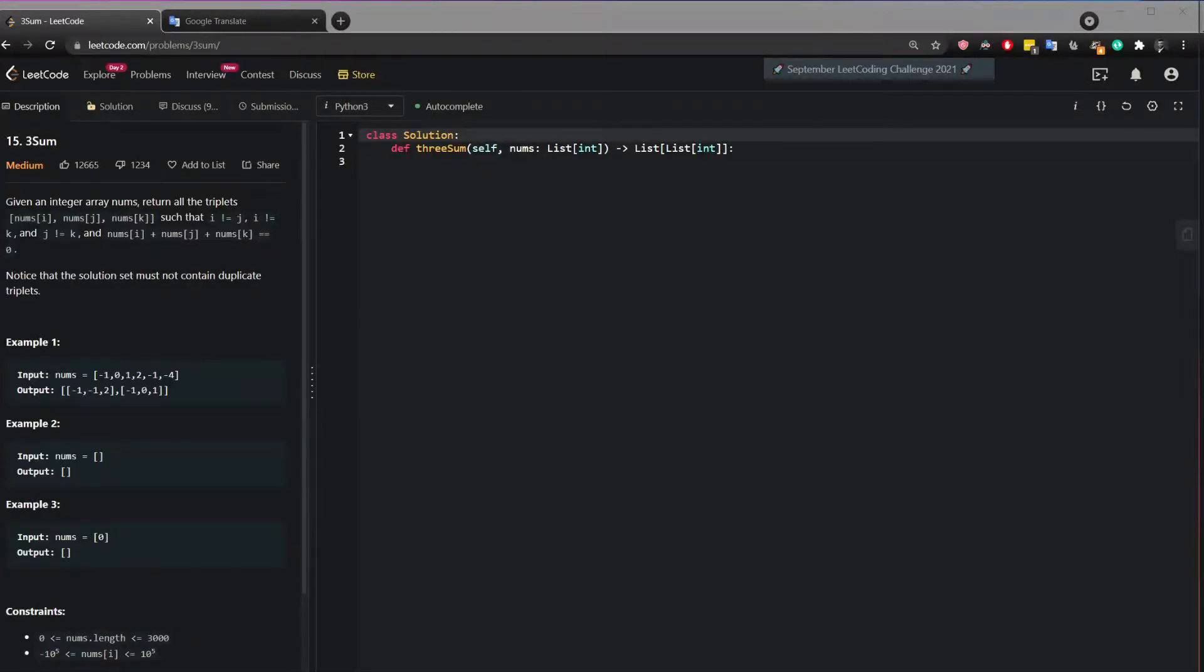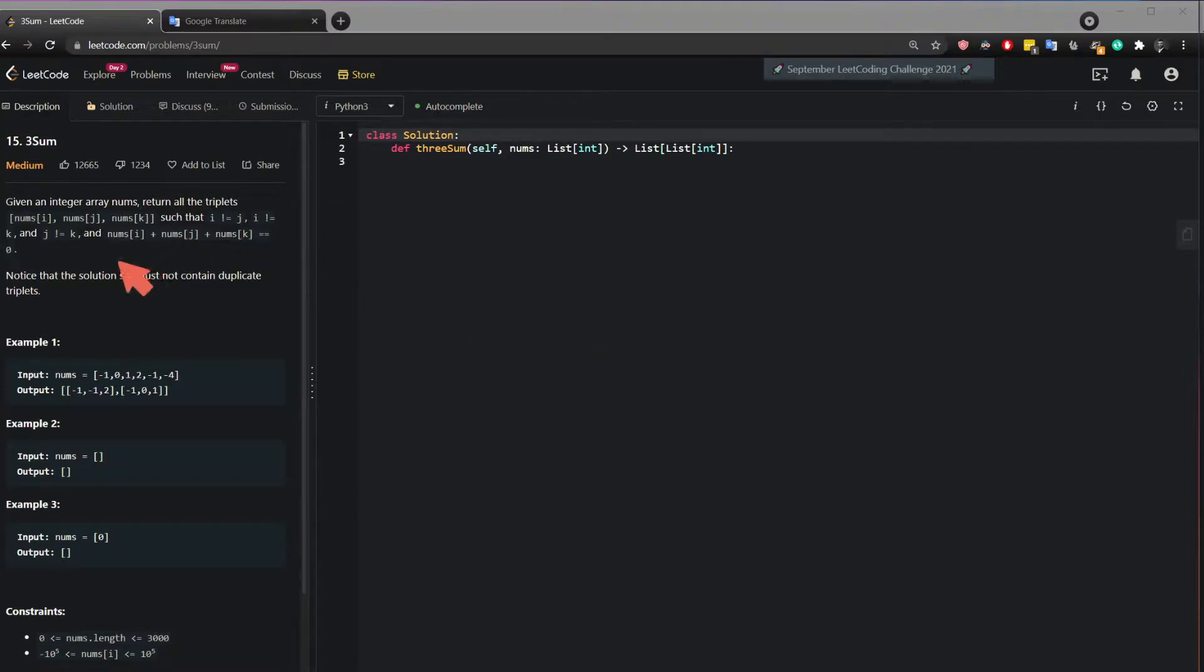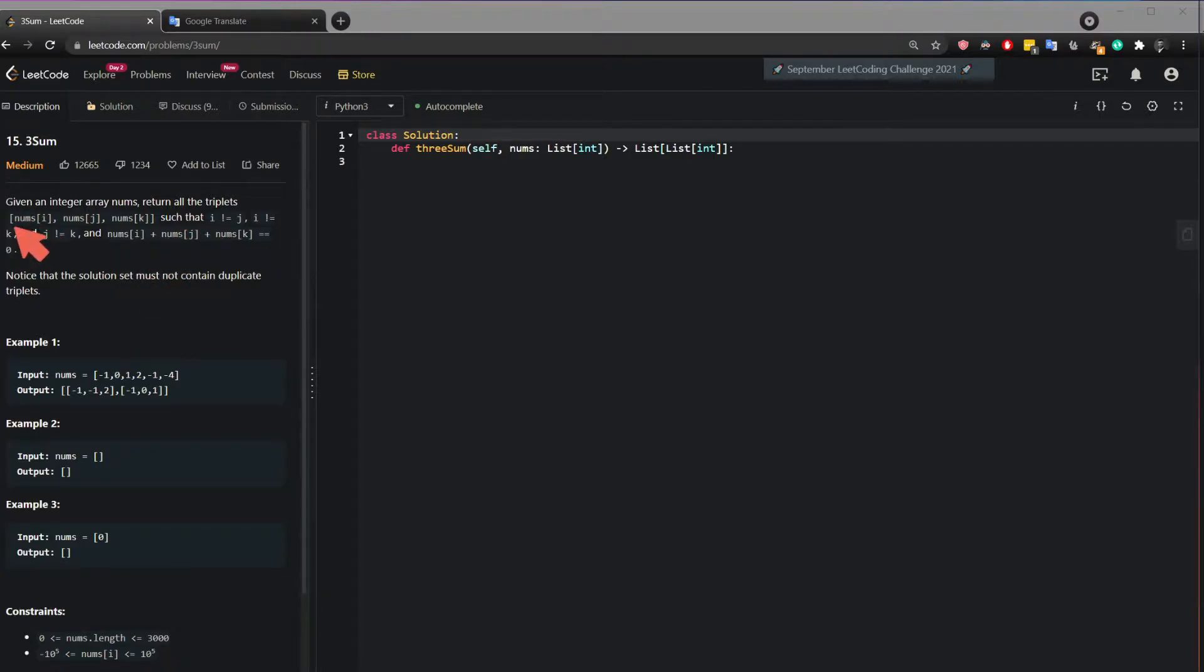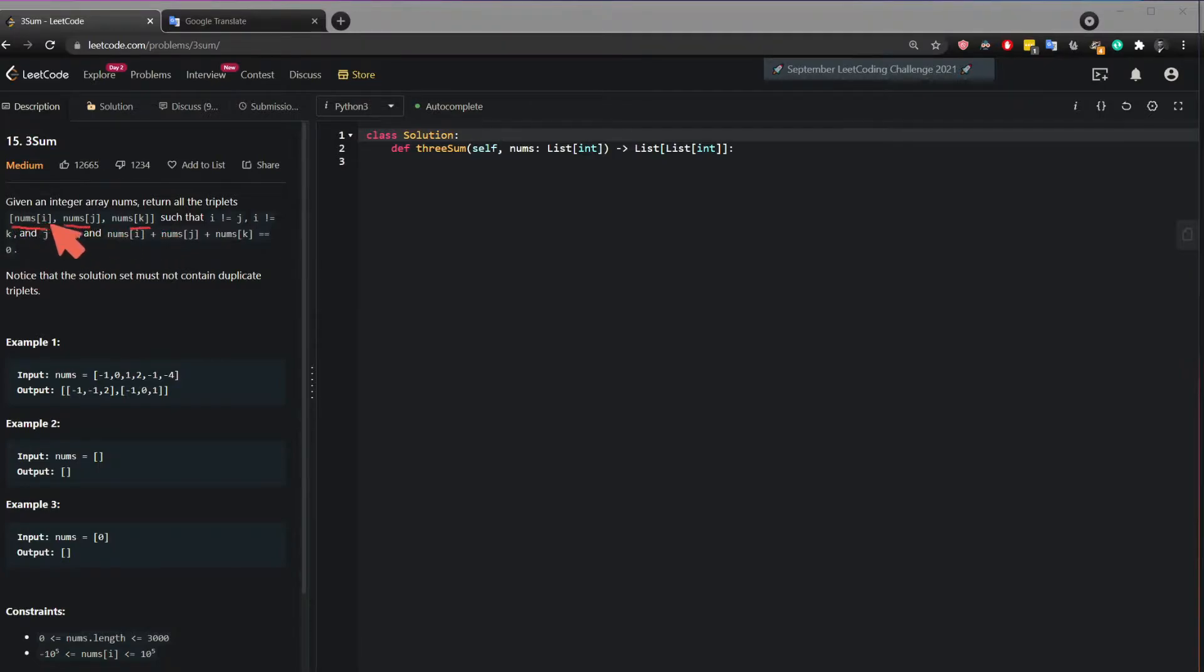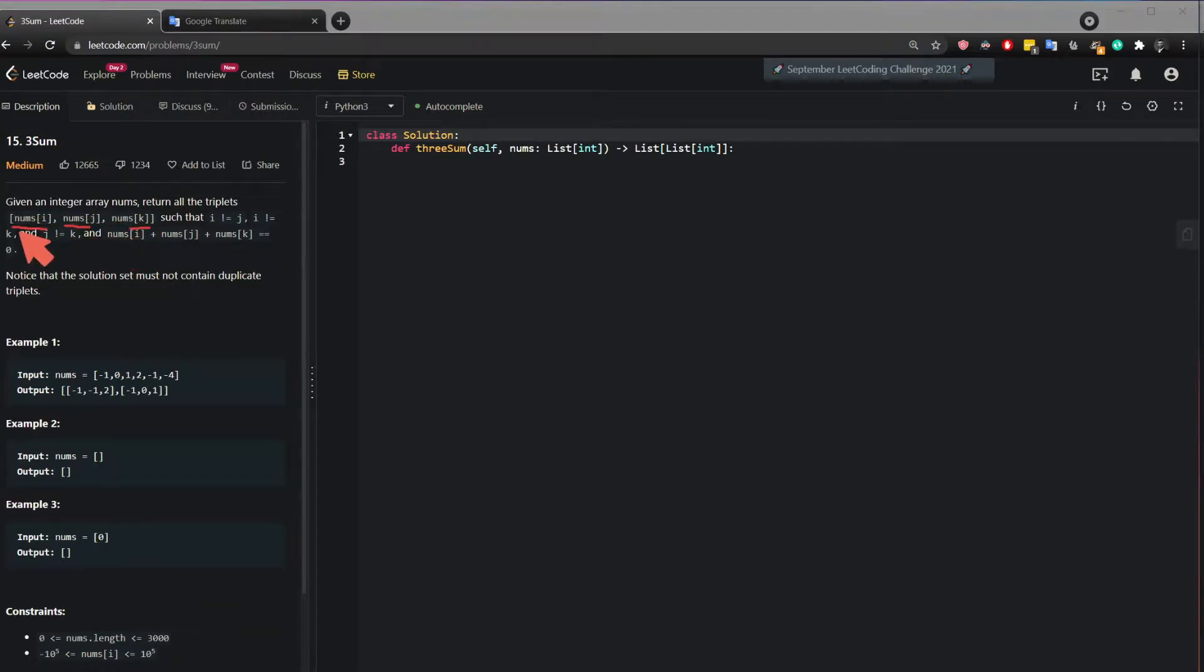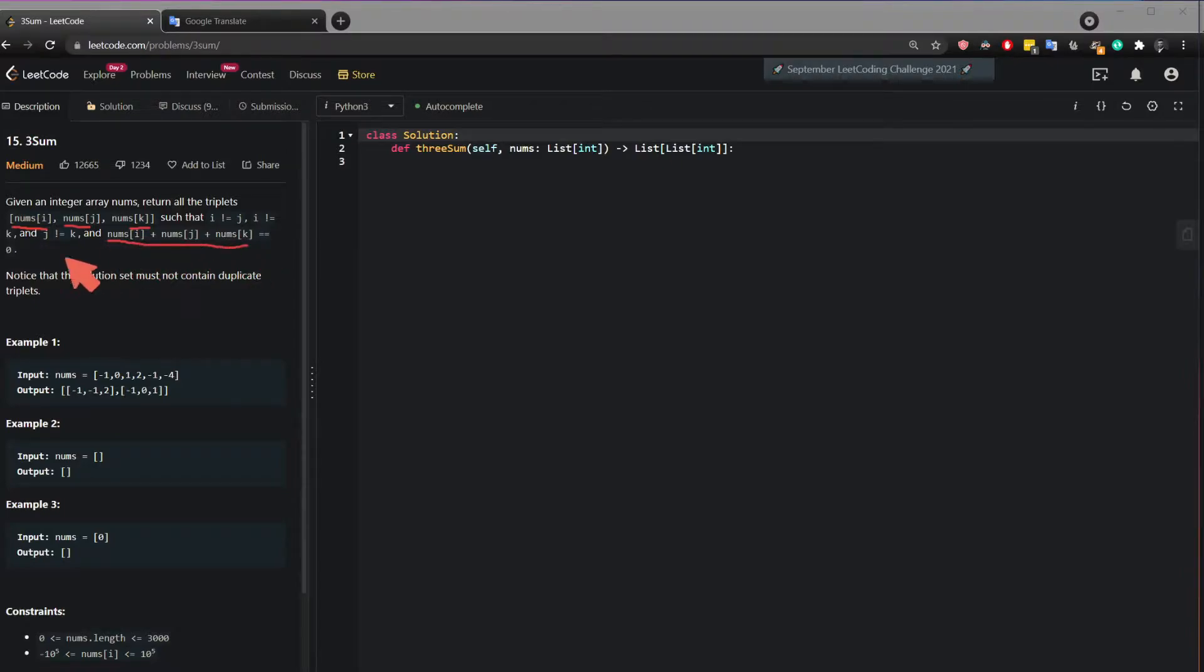Hi, in this video I will show you how to solve a three sum problem. This question says, given an integer array nums, return all the triplets such that a triplet will be a value, another value, and another value which are not in the same position, so three unique values